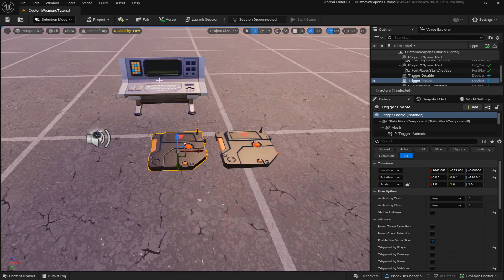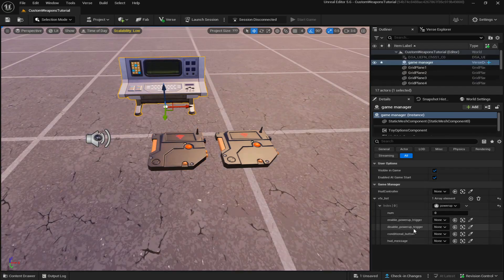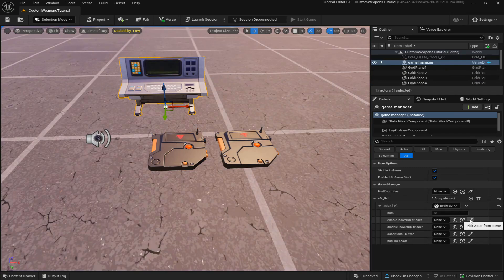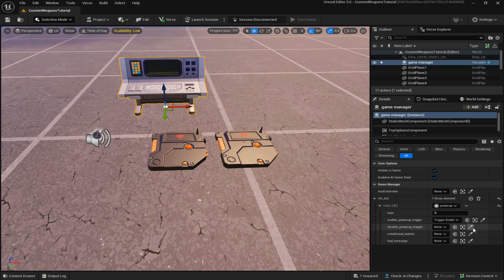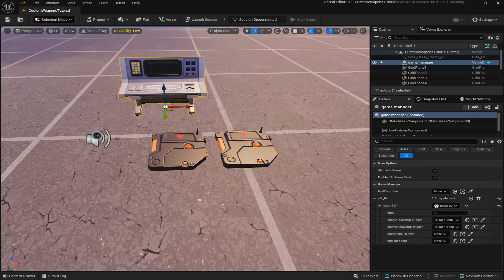Then we're going to go back over to the game manager device and select this pick actor from scene for the enable trigger and select the enable trigger and then do the same thing for the disable trigger.